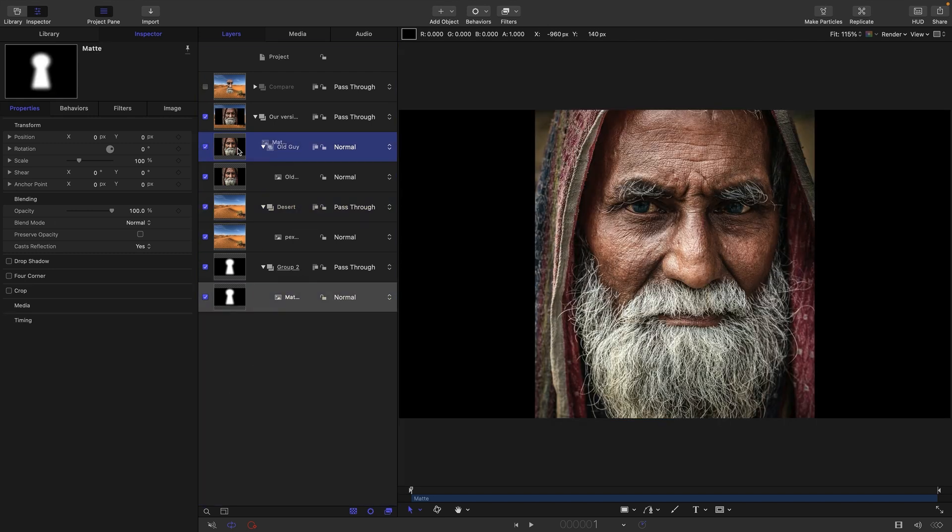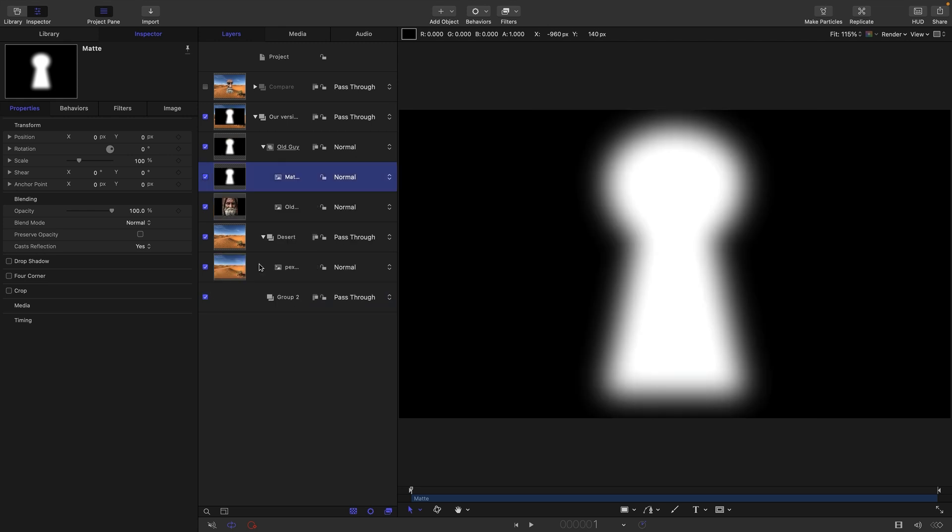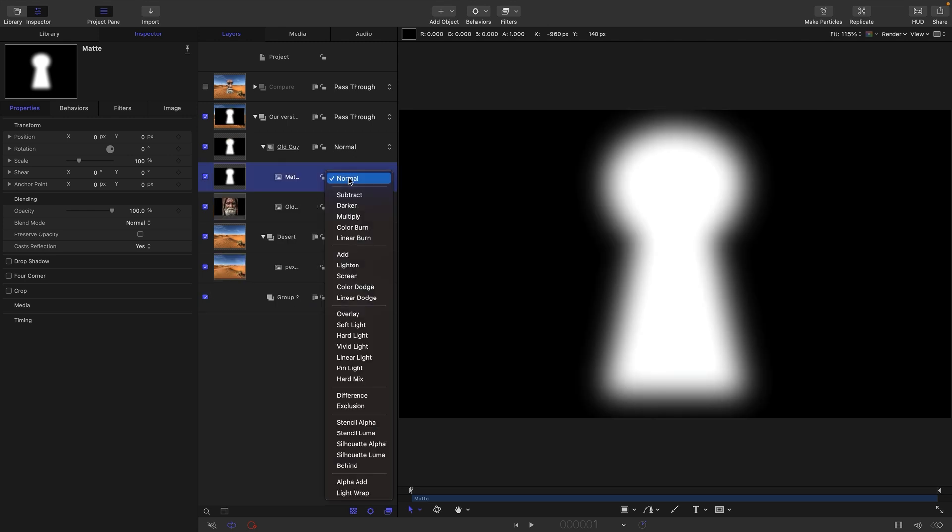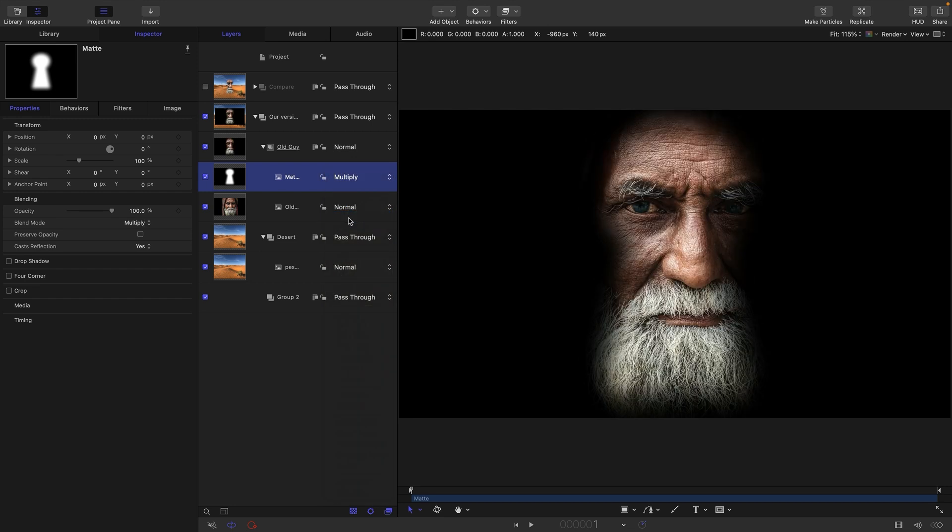What I'm going to do is I'm going to bring it into the old guy group. And in order to cut out the old guy, I'm going to change the blend mode from normal to multiply. And then you can see we've got the old guy cut out against black. So let's take a moment to consider why that is.